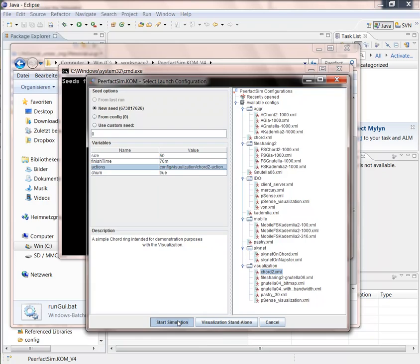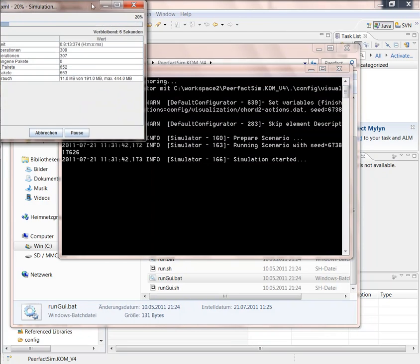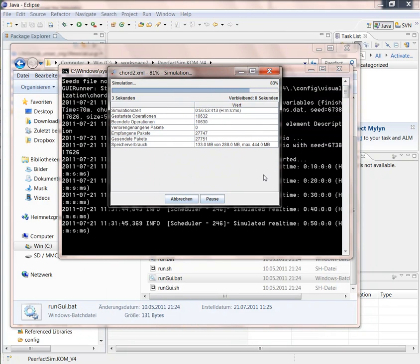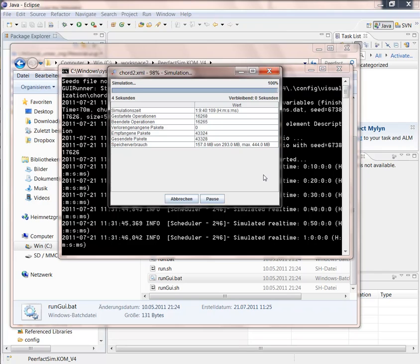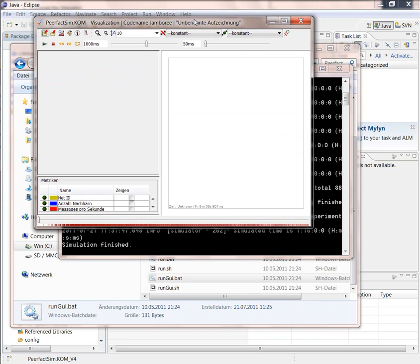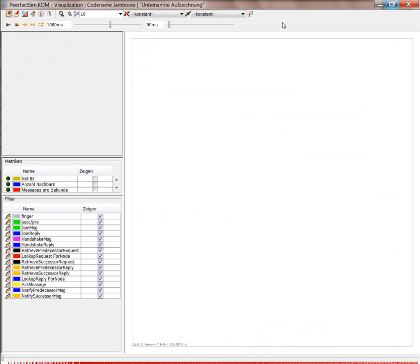So we start the simulation and we get a progress bar showing how long the simulation takes. As here only 50 nodes are simulated, it's quite quick.